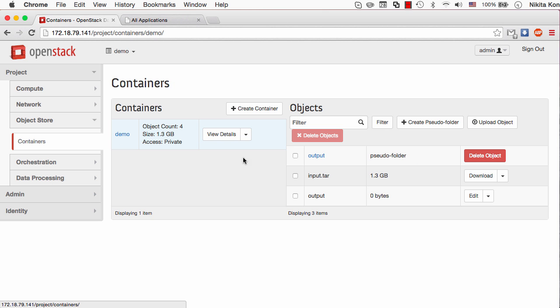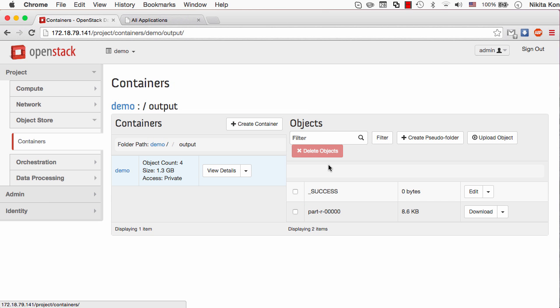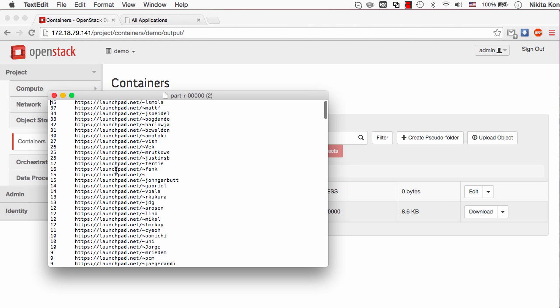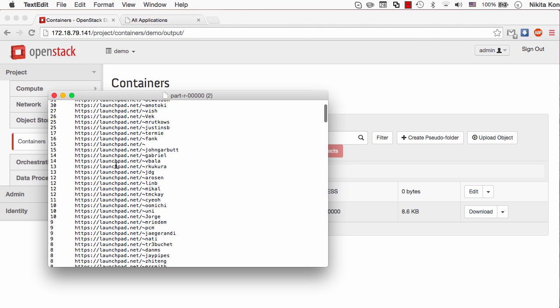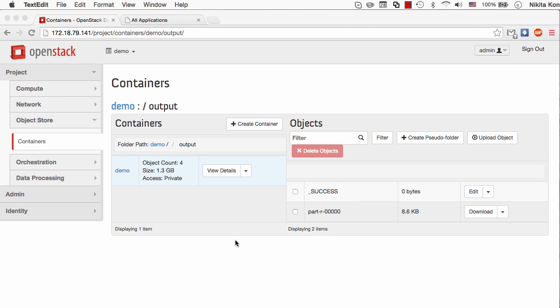Here is the output pseudo folder which has only one text file. I'll download it. Here is the list of contributors mentioned in the TODO comments most frequently in the OpenStack source code files for the Juno release. That's actually all for this demo. Thanks for watching.